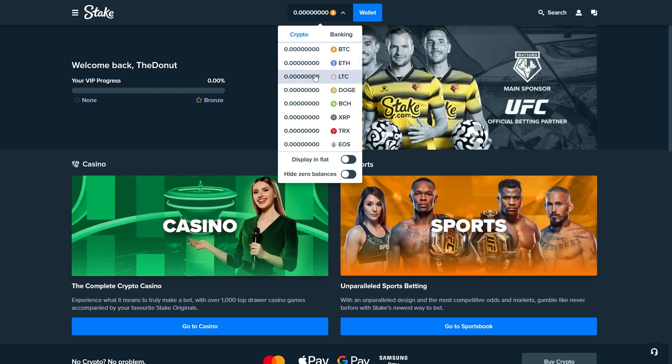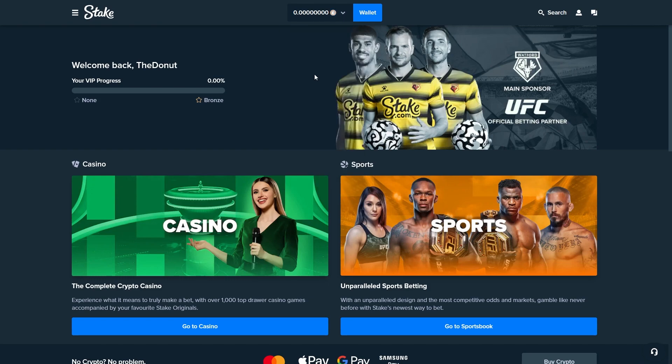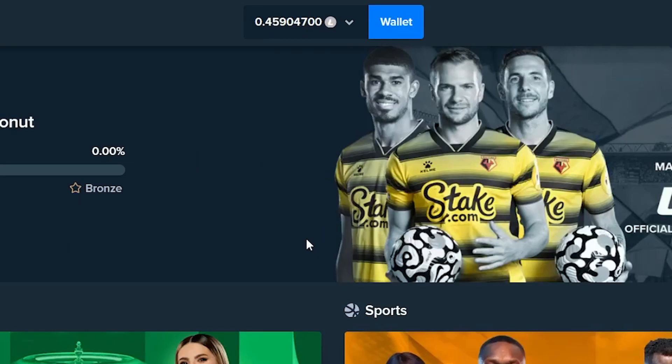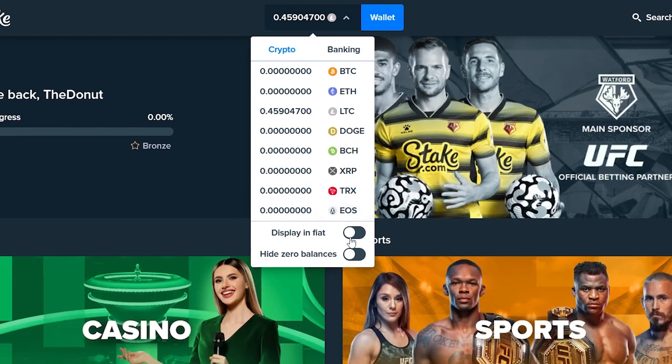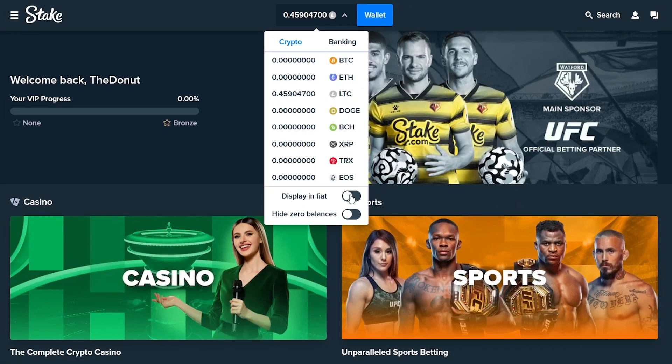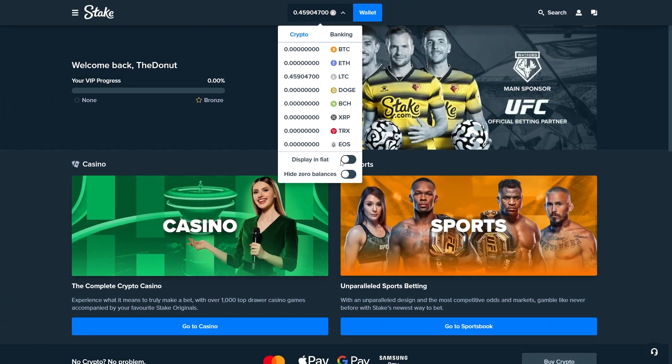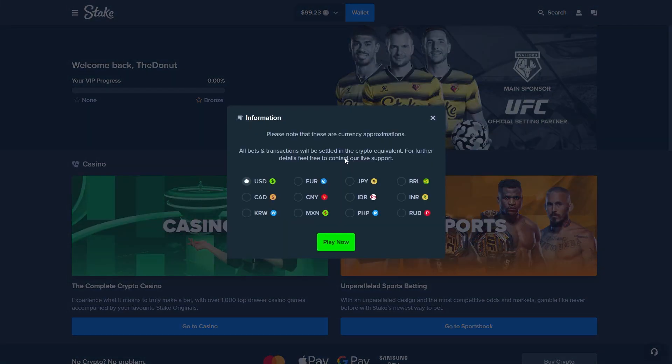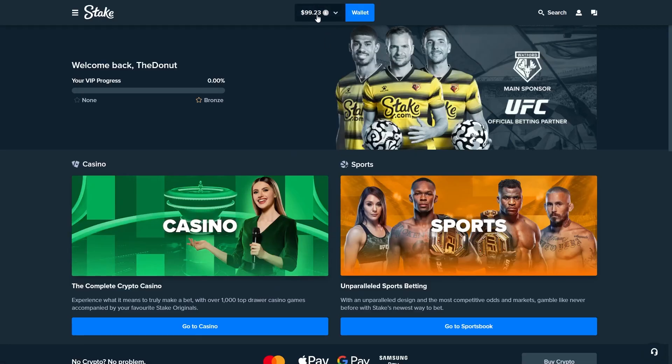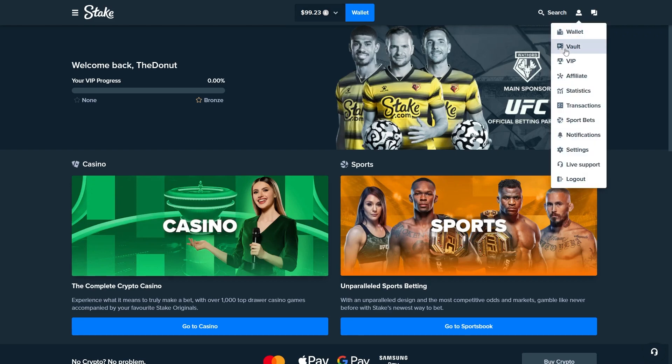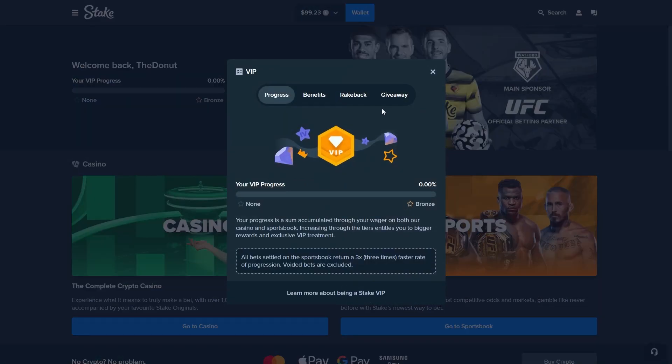As you can see my deposit just came in. I usually click here to display it in fiat money and it's just under $100, but because we do have the rakeback activated that is actually totally fine.